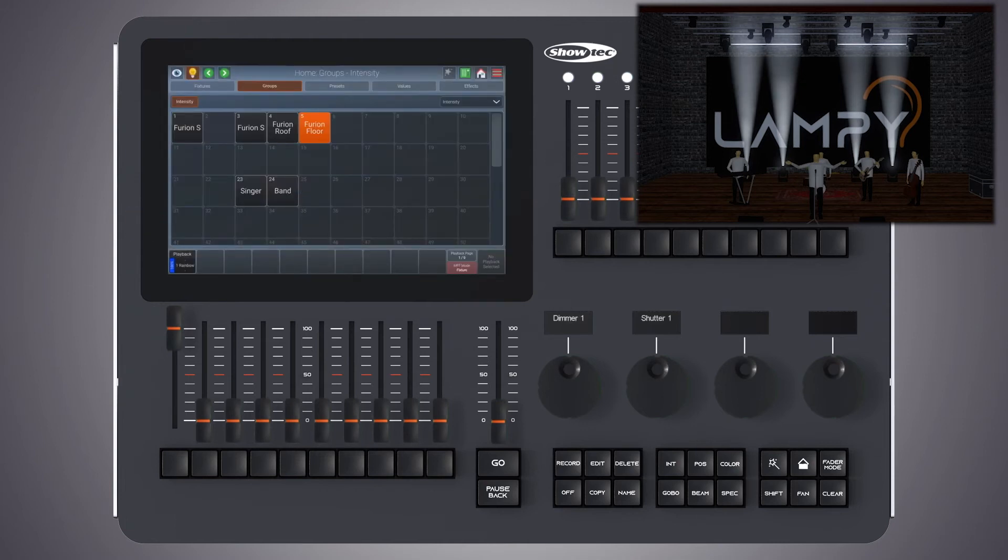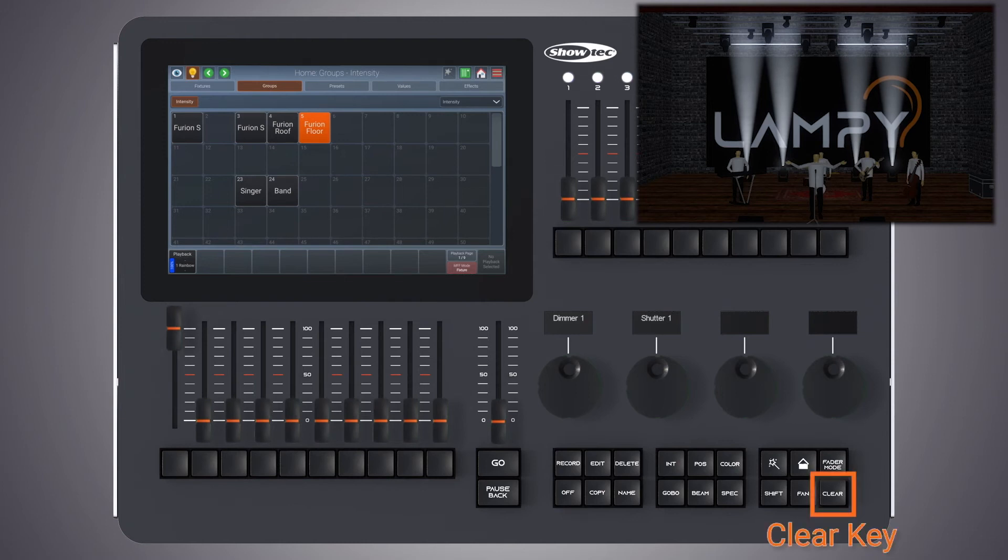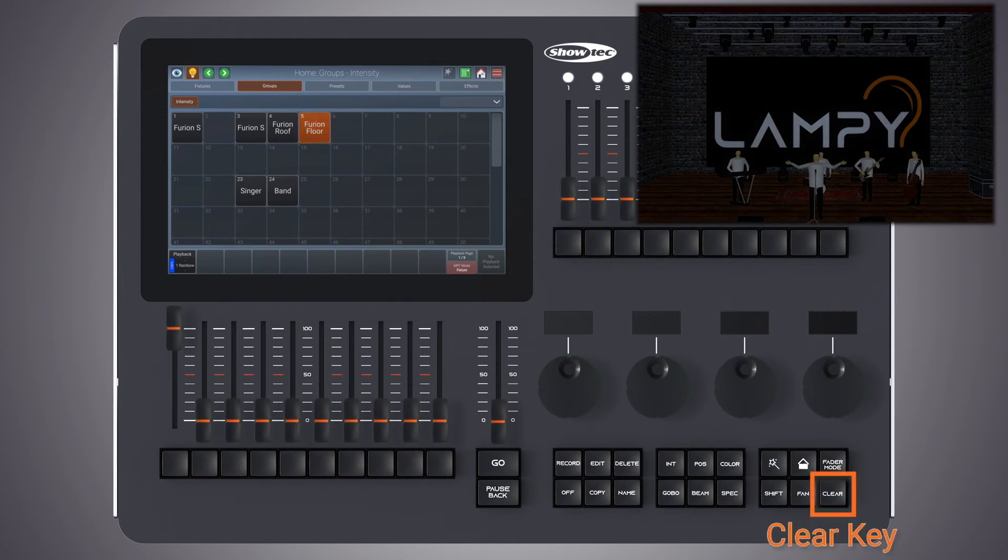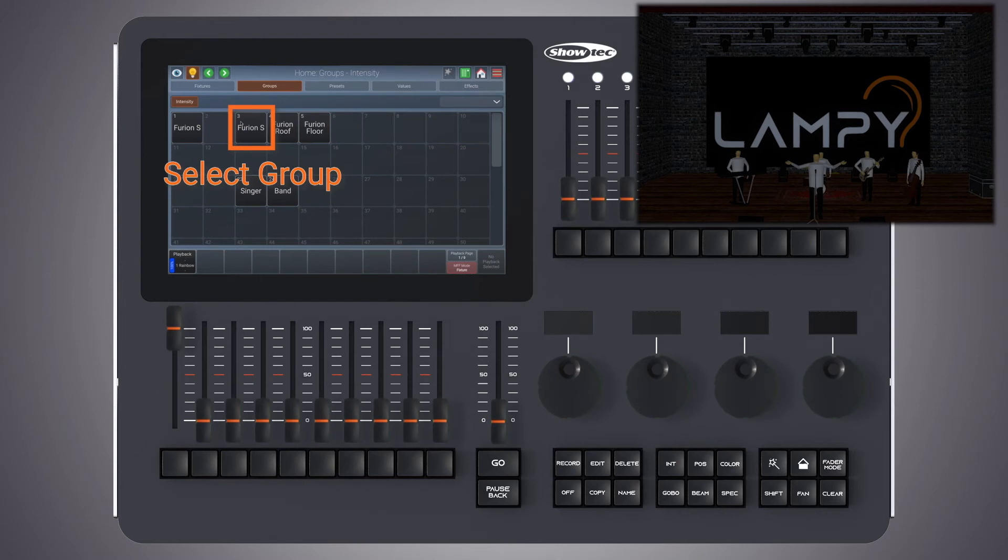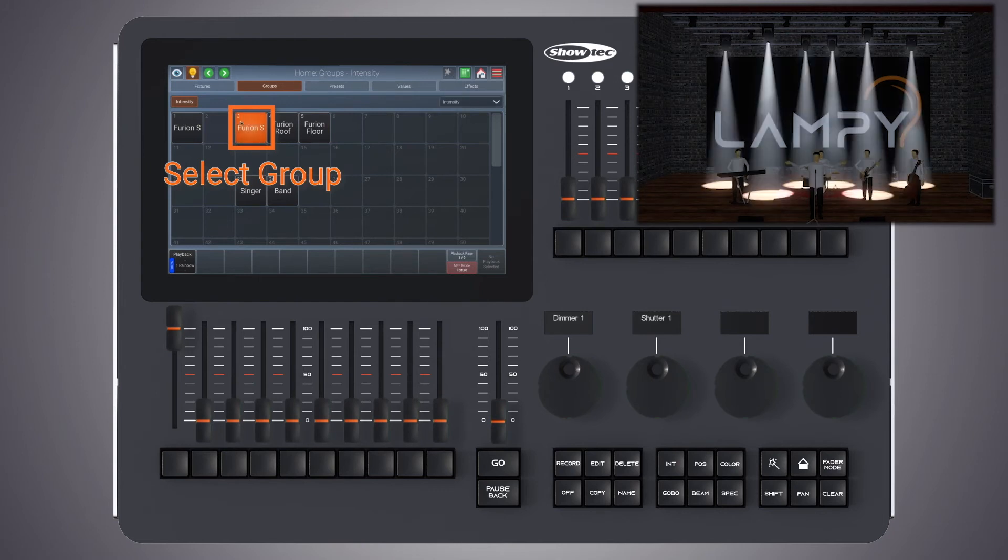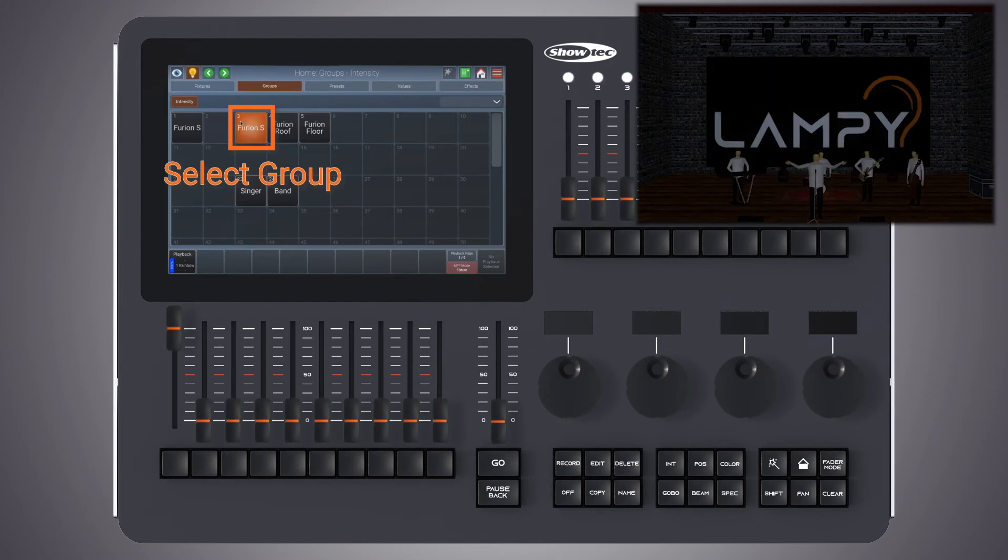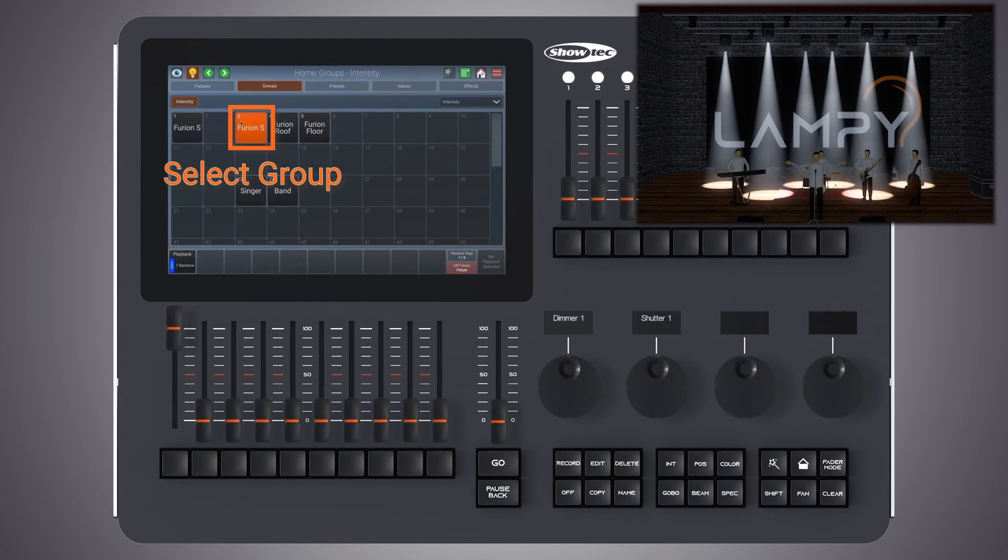Pressing clear, if there is no other information in the programmer, we just deselect our fixtures. Now let's have a look at the new Furion S group. As you can see it is now without the floor fixtures.